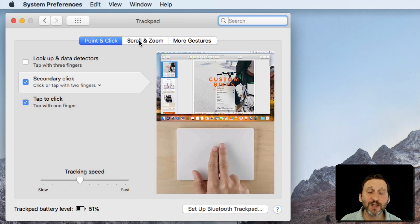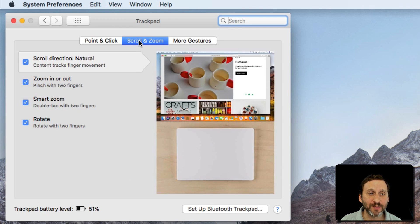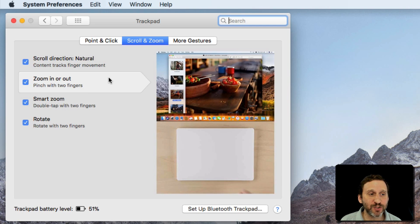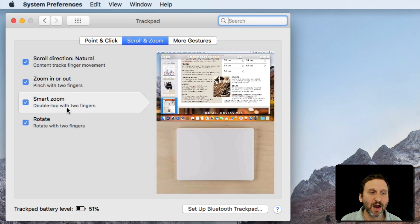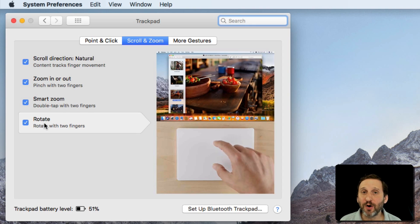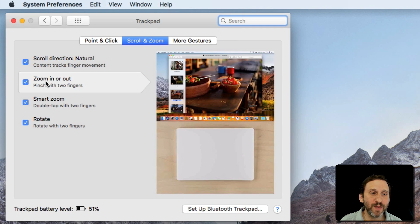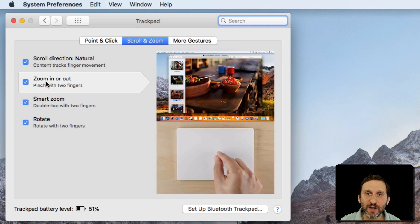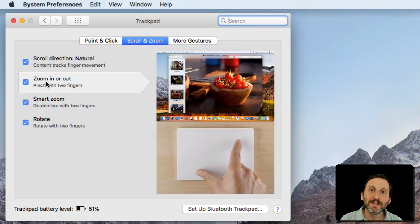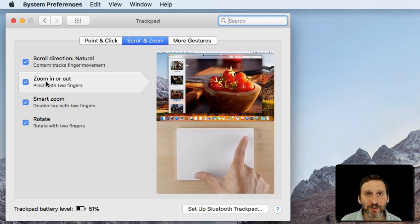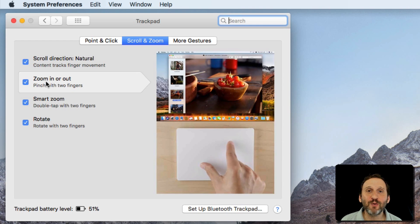Then take a look at some of the other options. For instance, under Scroll and Zoom for my trackpad, I have the ability to turn on and off rotation. For instance, zooming in and out with two fingers. Sometimes you want to turn some of these off if they get in the way.